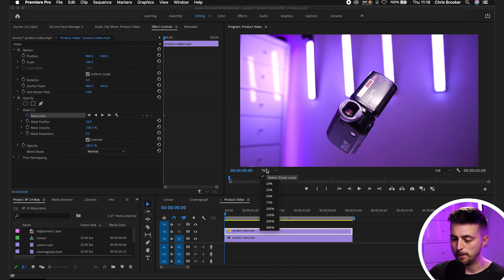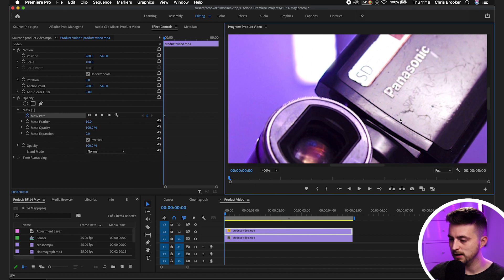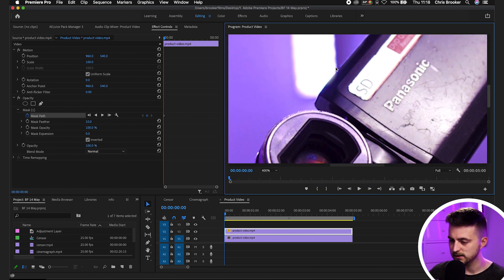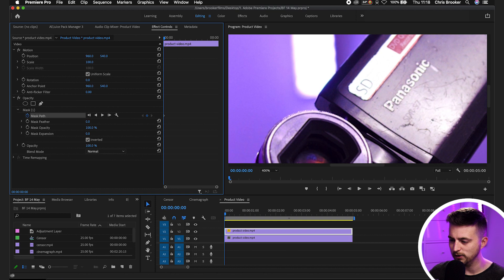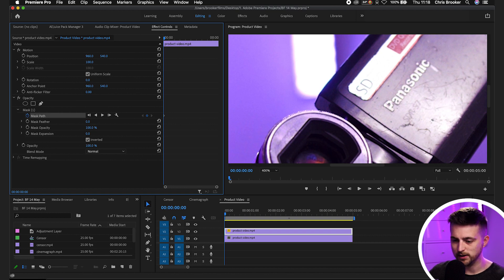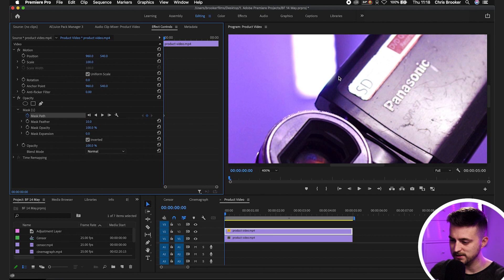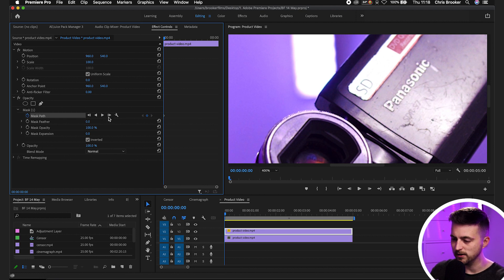Then we're just going to zoom back into 400% up to the point here. Feel free to turn the mask feather down, by the way, if you're getting a soft edge. As you can see, this is where it was at before. It was set to 10 and it was starting to look a bit soft here. But if you pull that to zero, it creates a nice hard edge.